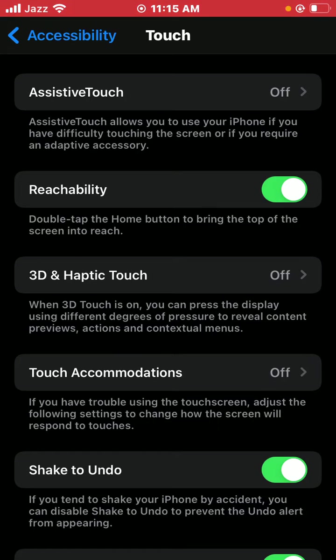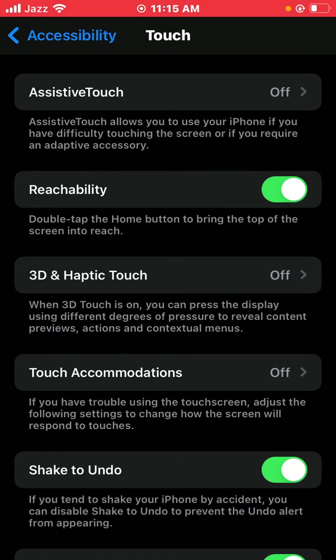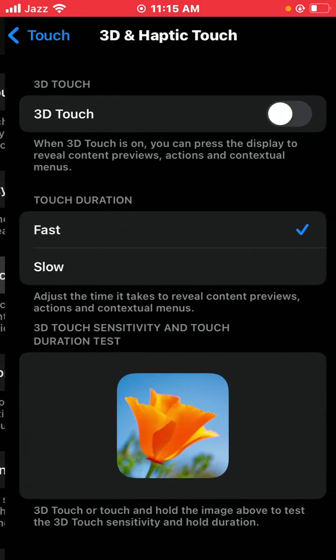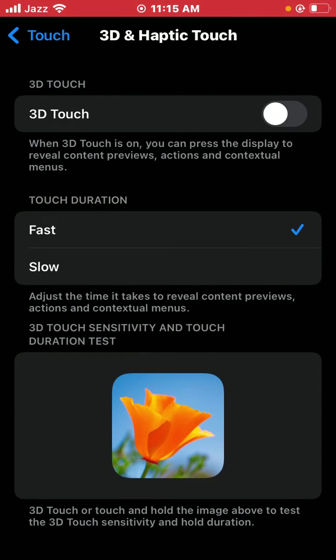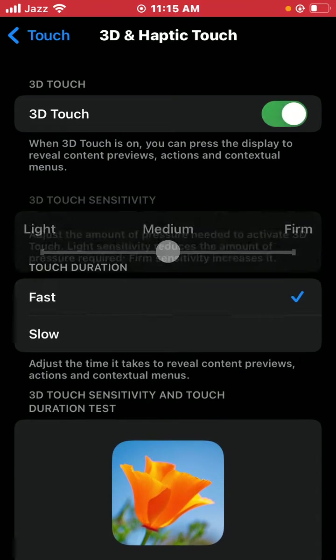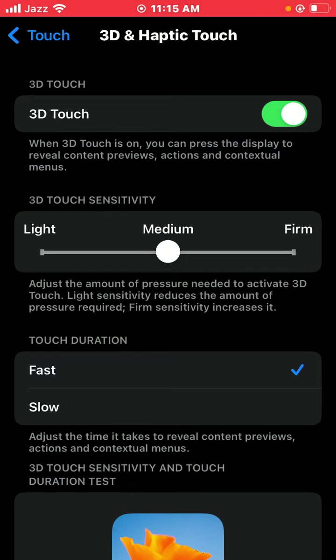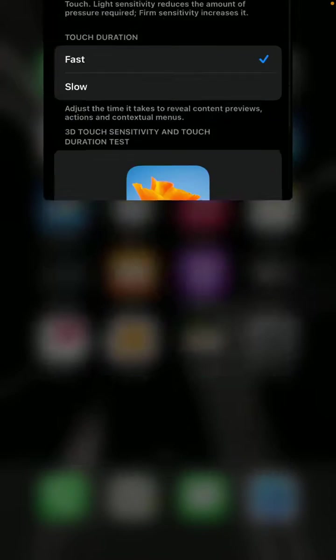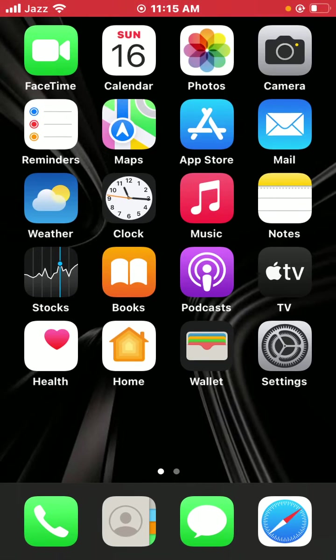the display using different degrees of pressure to reveal content, preview actions, and contextual menus. So tap on 3D and Haptic Touch. You have to turn on 3D Touch and go back to the home screen.